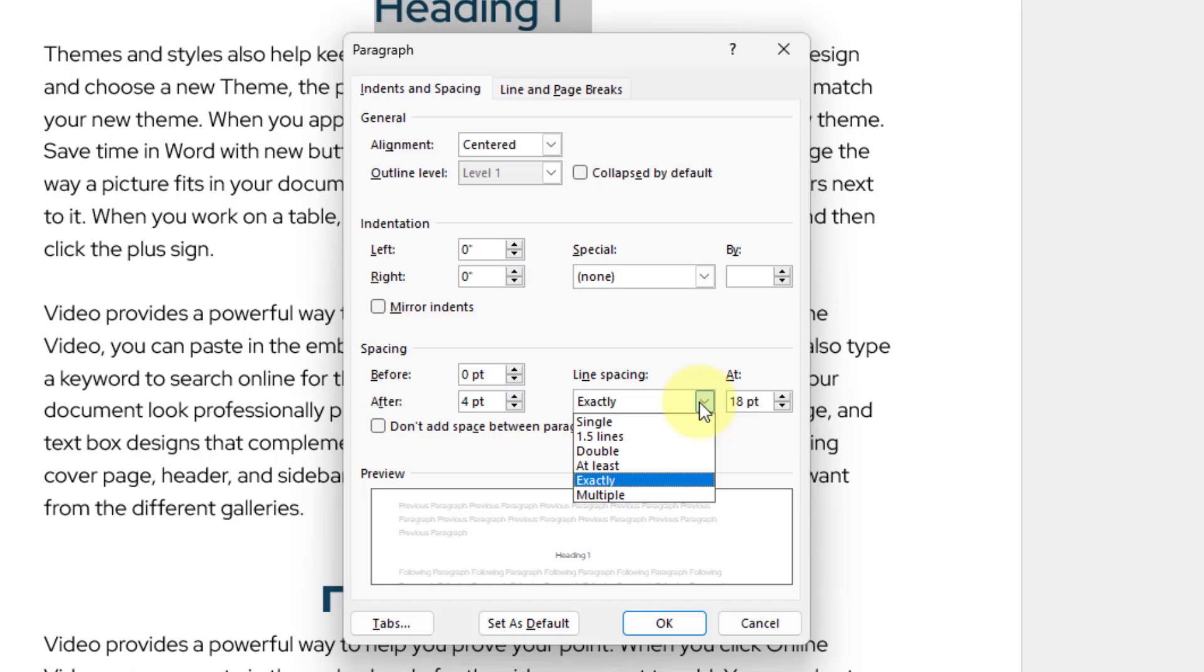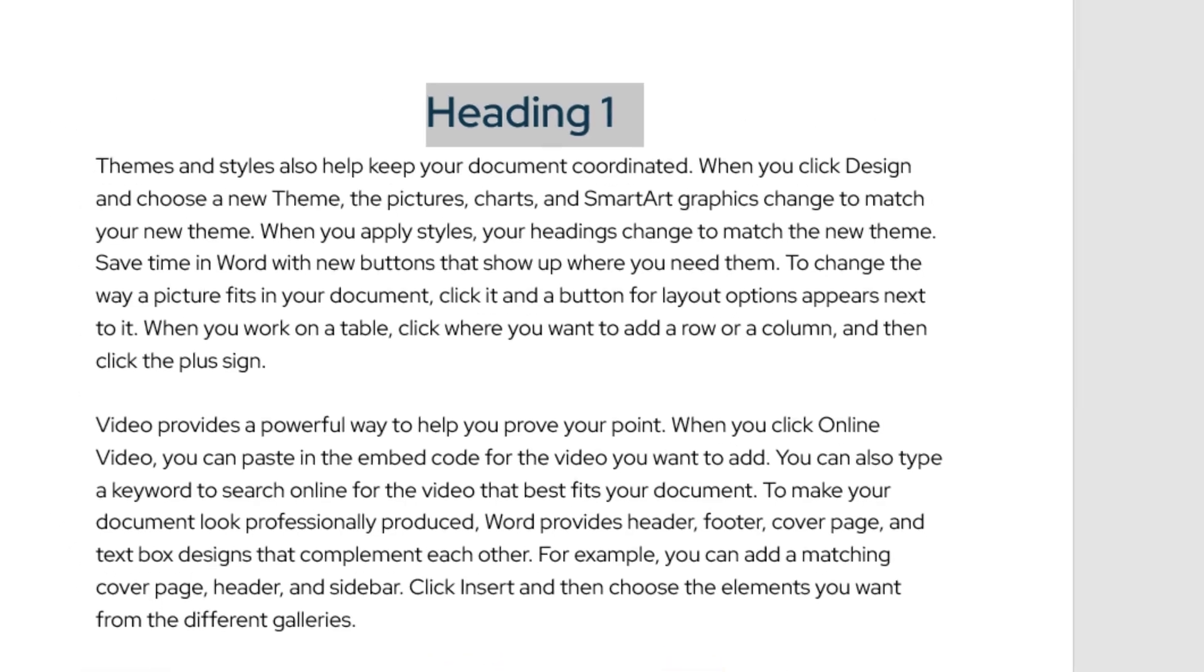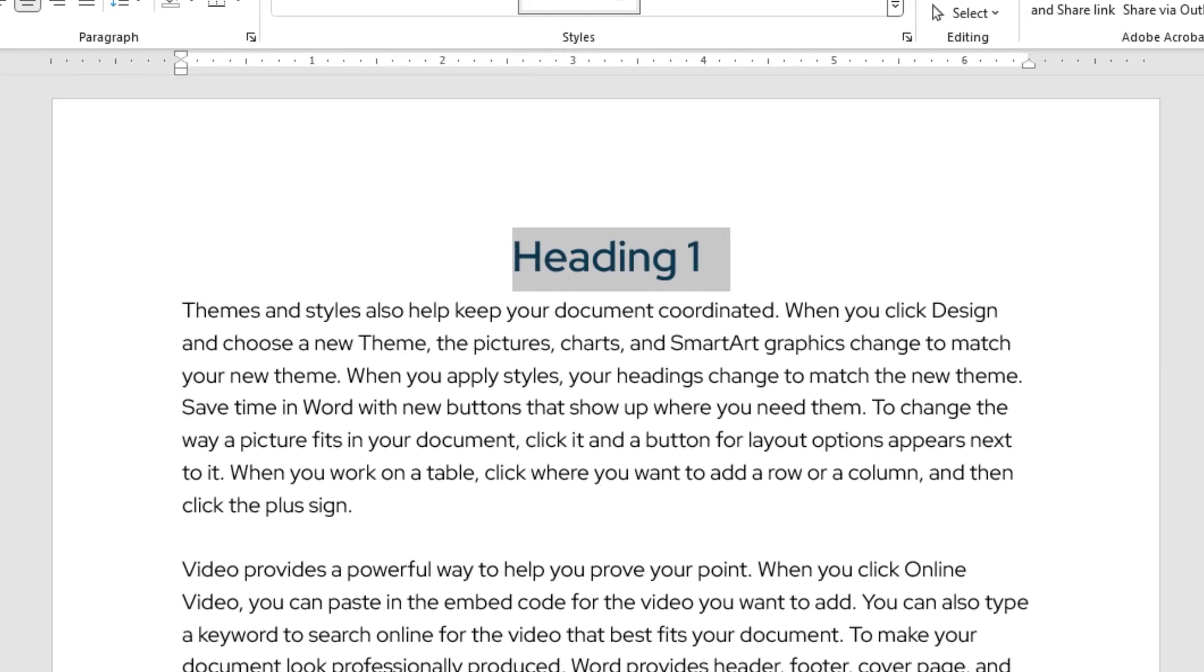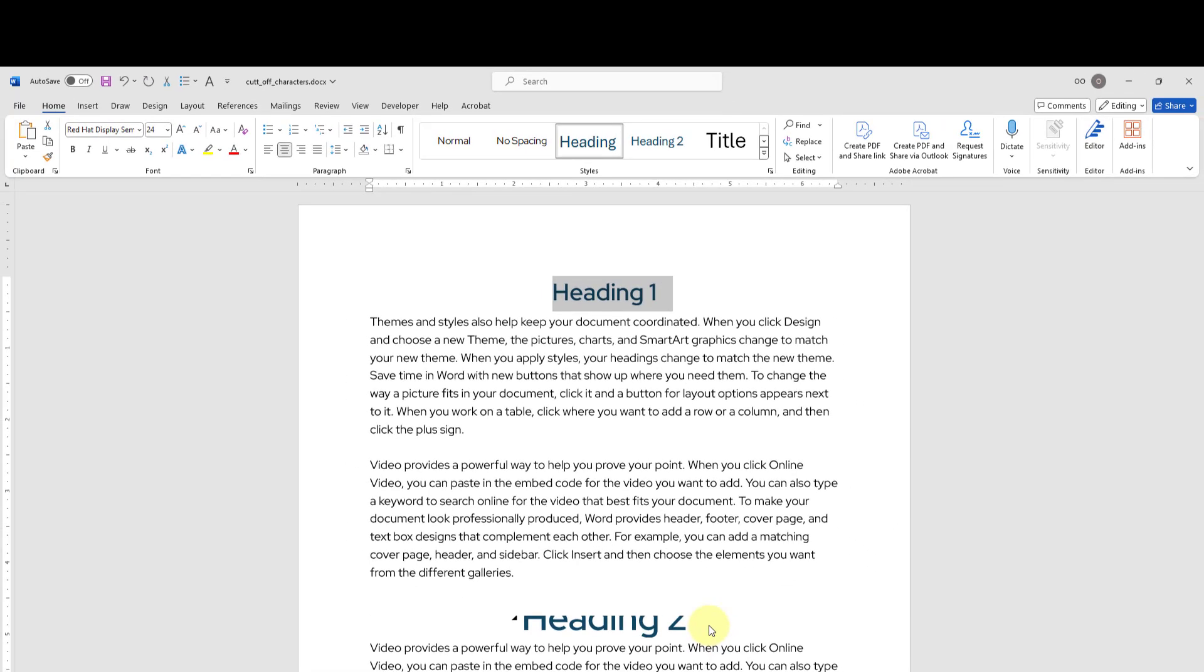I will change exactly to at least, then I will click OK. Now we are able to see the complete letters in my heading number 1 text. Let's repeat this for my heading number 2.